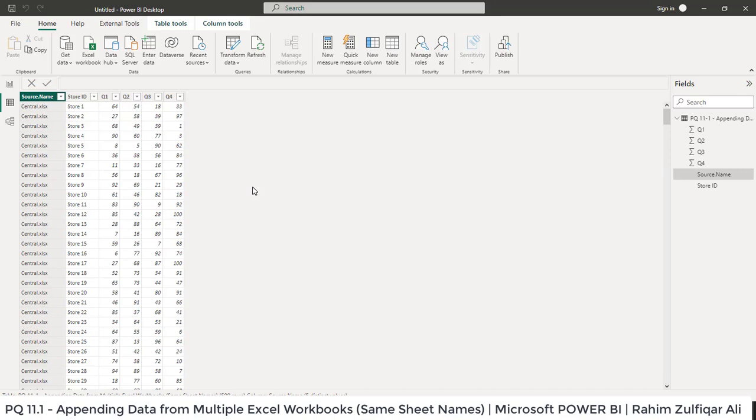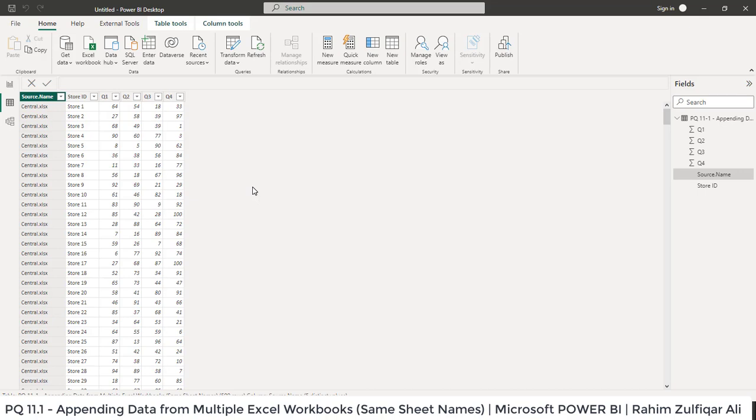In the next video we will learn that what if when the user have multiple Excel workbooks in a folder and it does not have a consistency because the table names are different in each of the Excel workbook and the sheet names are also different in each of the Excel workbook, then we will define the M language code and we will cover that in the next video that is PQ12. Thank you.